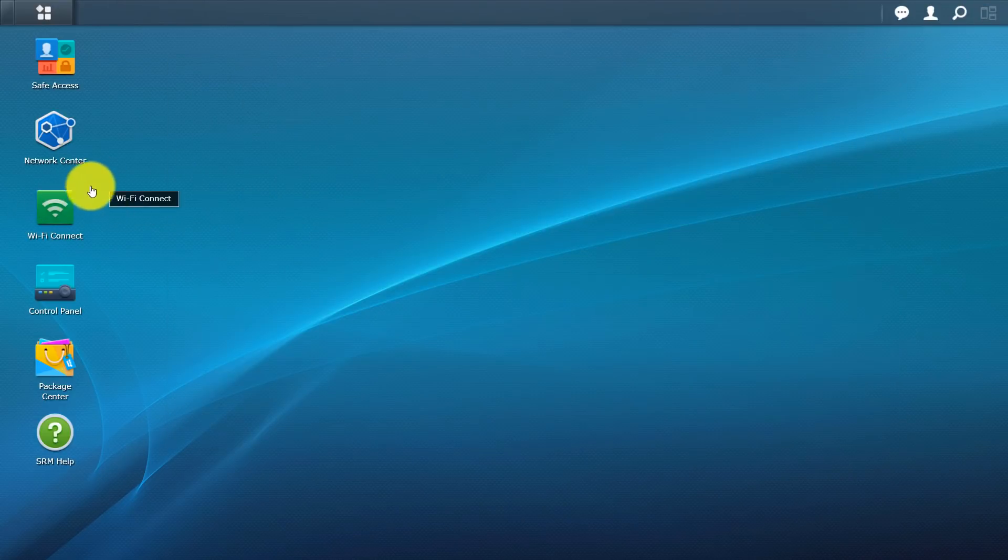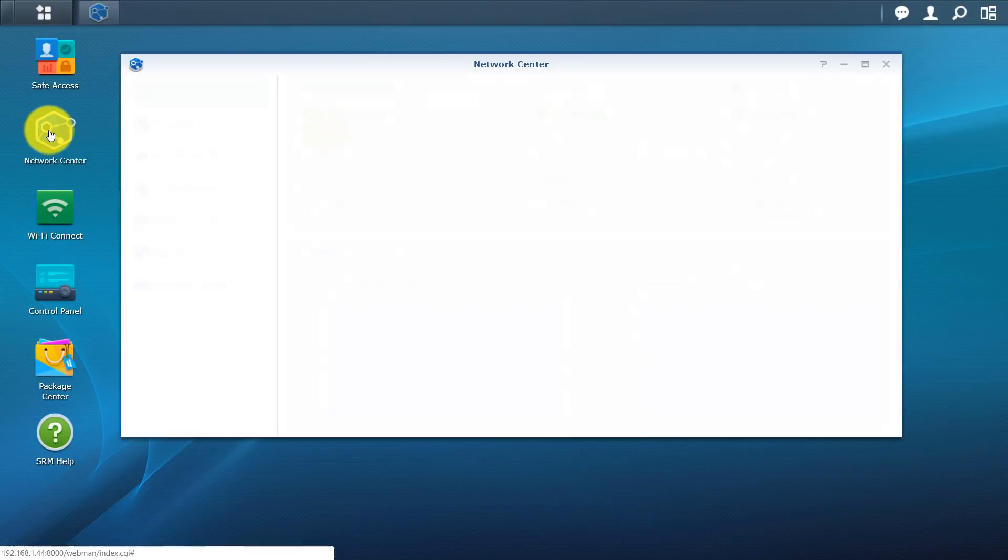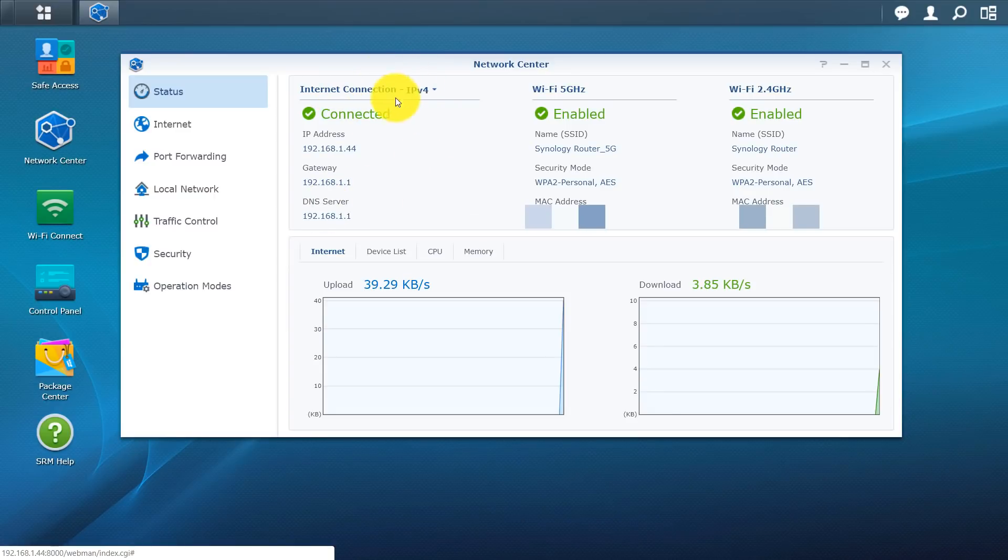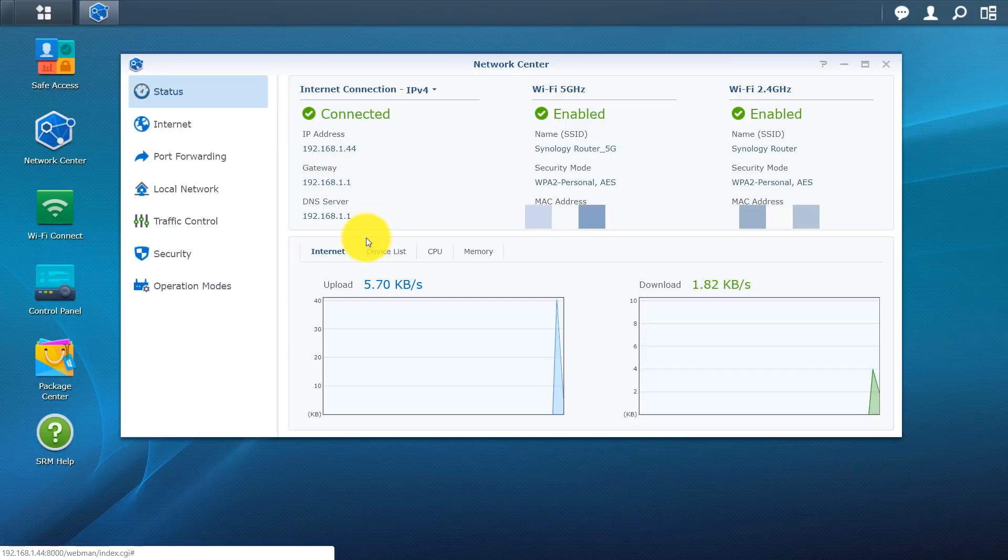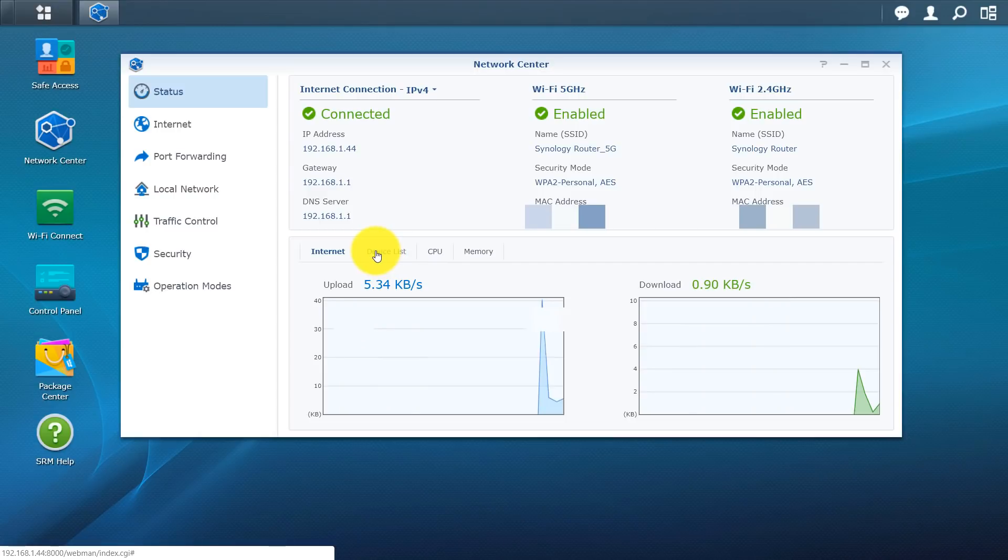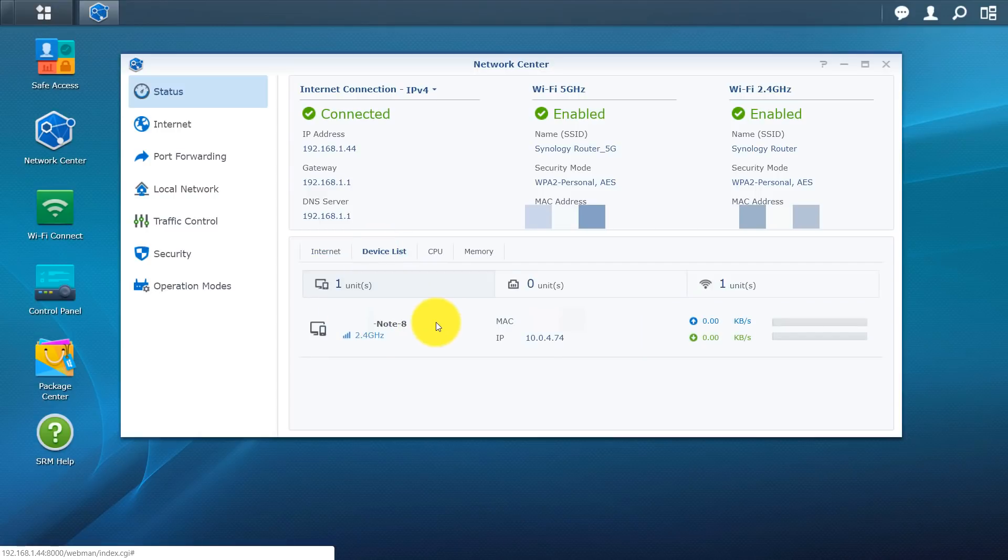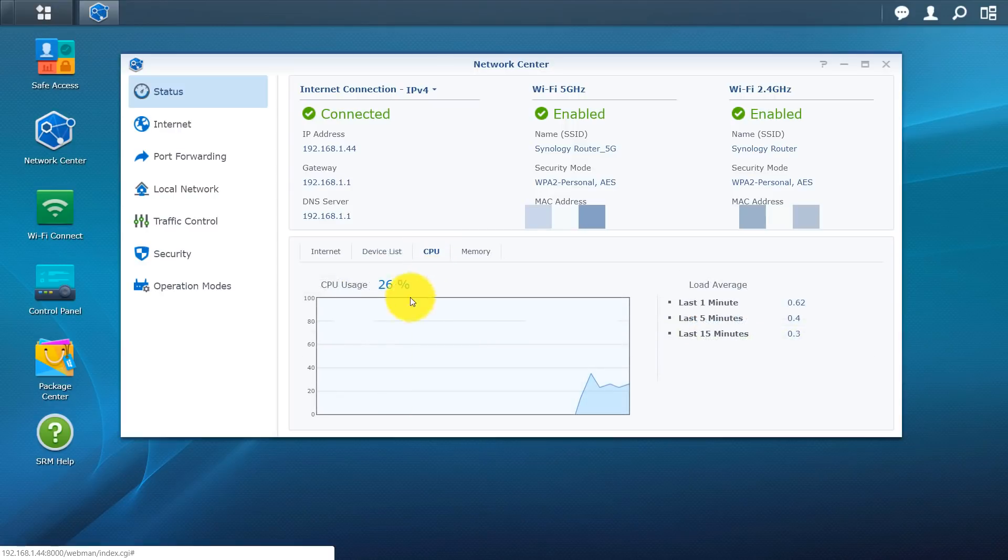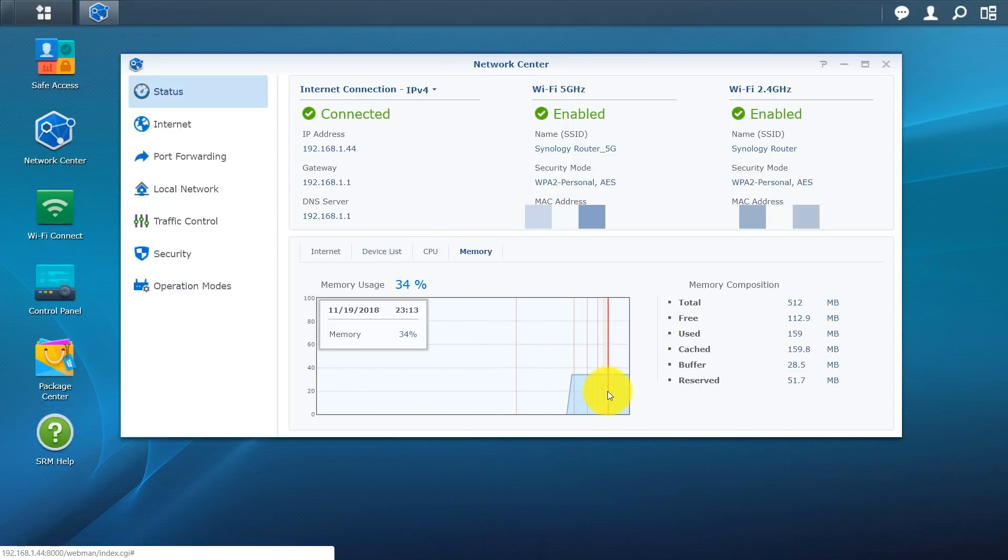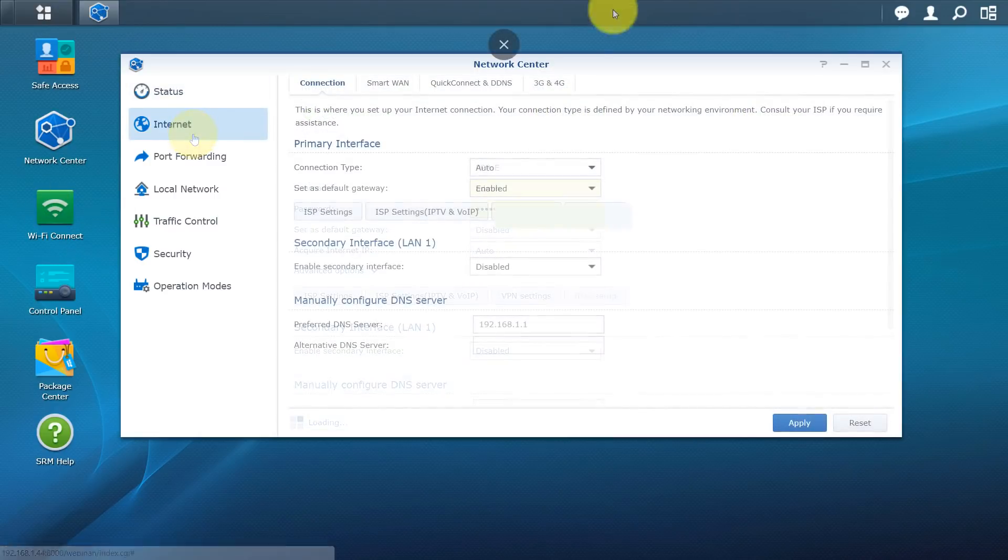So that was basically for the Wi-Fi area. And now we're getting into the meat of it guys. So this is the network center. So you can see. So this is my IPv4 settings. So this is my internet connection right here. So IP address, my gateway, DNS server. Over here is my 5 gigahertz as well as my 2.4 gigahertz. Now below that you can see you do have the upload as well as the download. And on this list, if you click on device list, this is the only device connected right now. It's my phone. Over to CPU, this is my CPU usage as well as my memory usage.